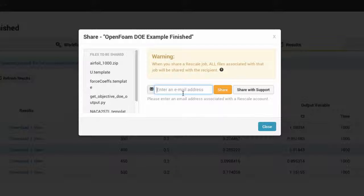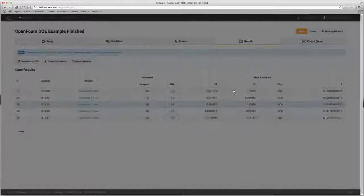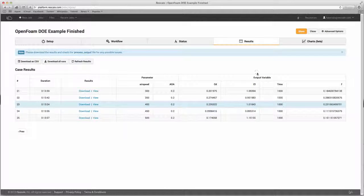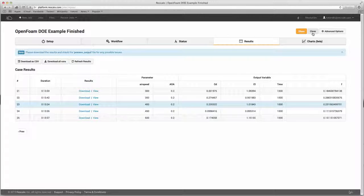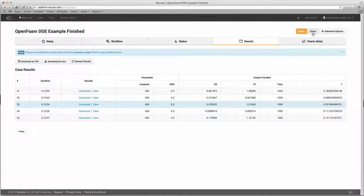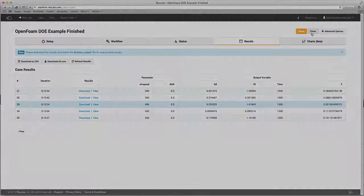The clone feature copies all the components of a simulation and makes an exact copy in your own Rescale account. This allows you to copy a job and make any adjustments as needed. It makes it much faster to make changes to an analysis and rerun the simulation.